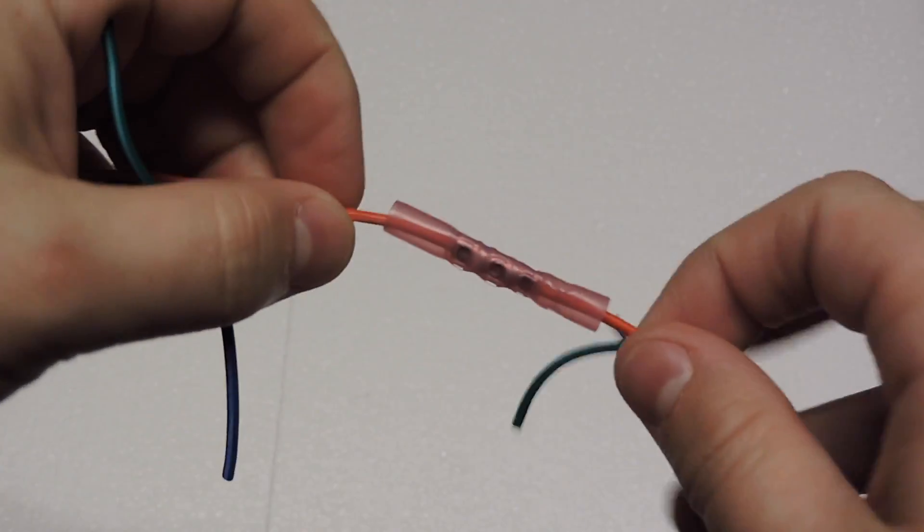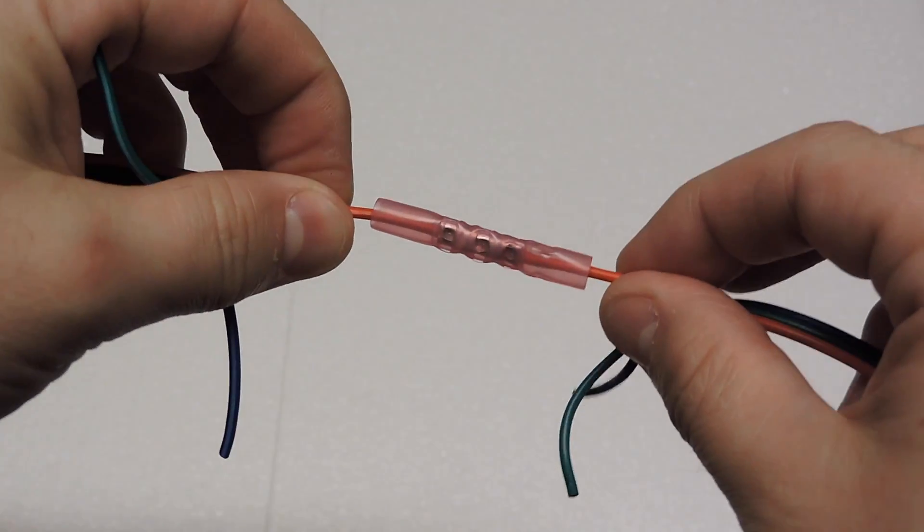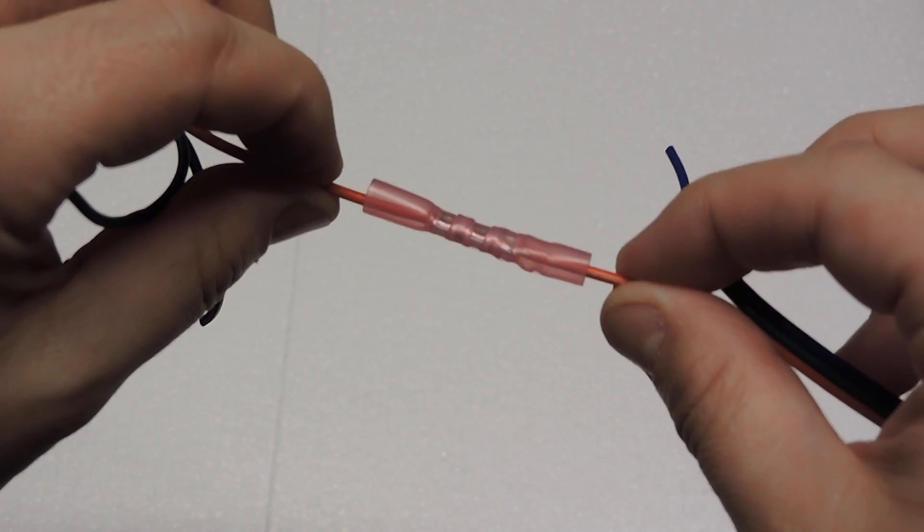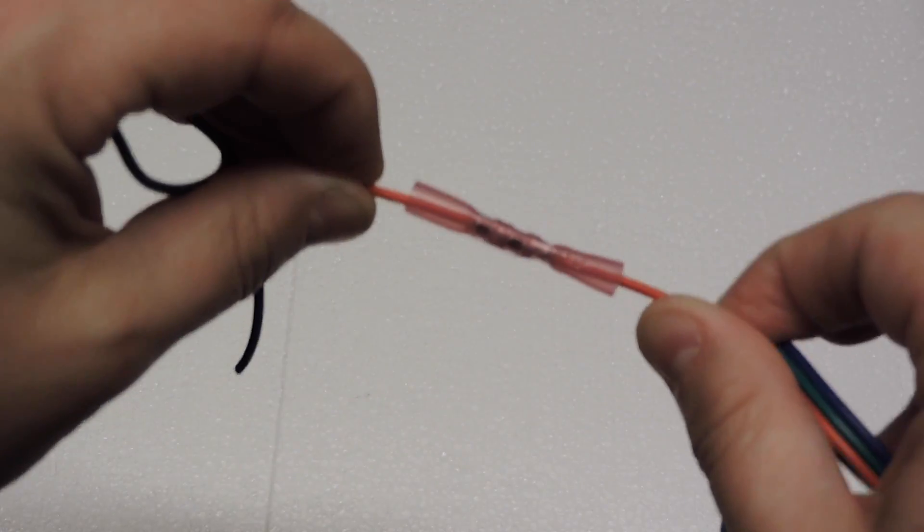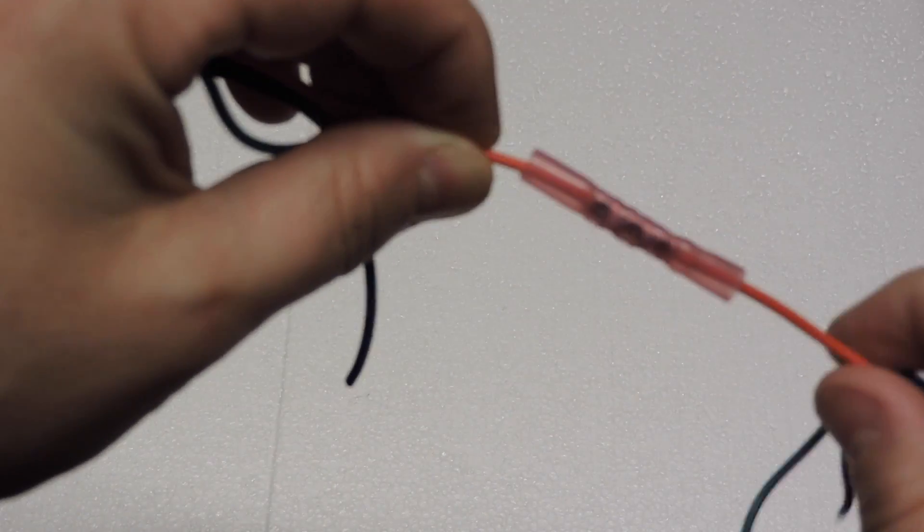It's definitely a two hand job to crimp wires and then you can see here it's nice and crimped together.